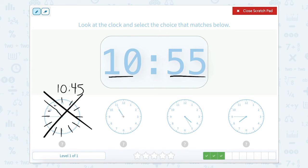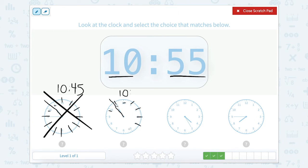Let's look at the second clock. The hour hand is past the 10 but not quite to 11, so it is still 10 o'clock. Now our minute hand — let's count: 0, 5, 10, 15, 20, 25, 30, 35, 40, 45, 50, 55. So this would be 10:55. That does match!